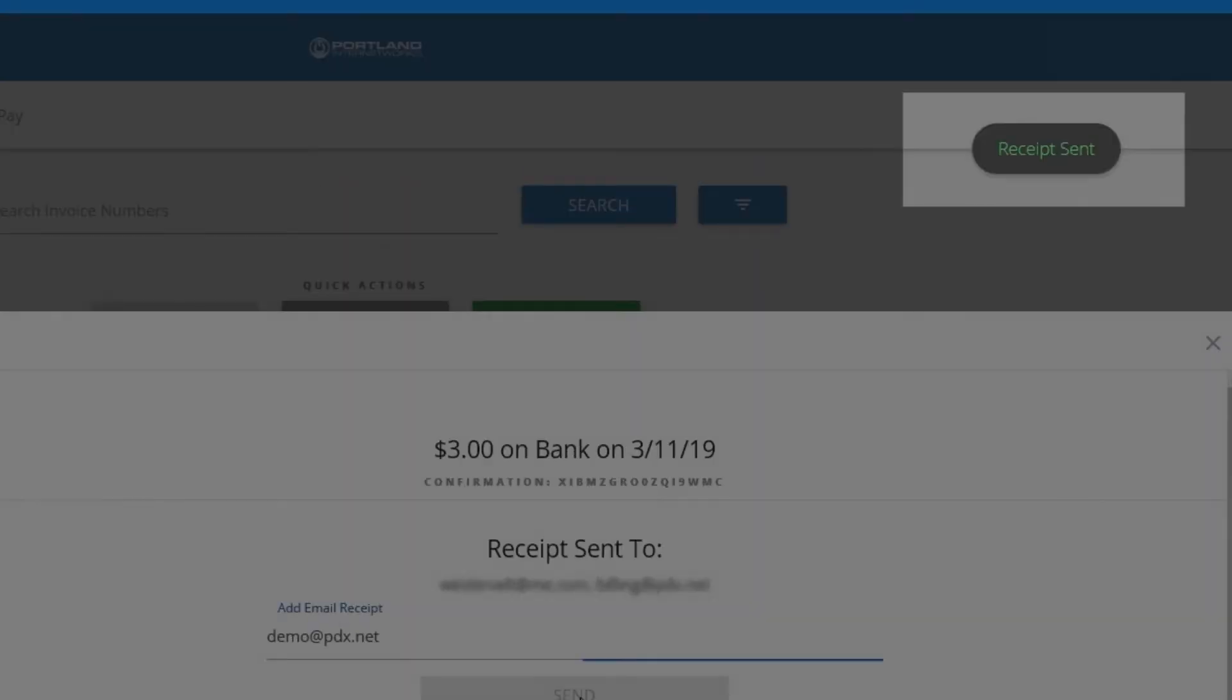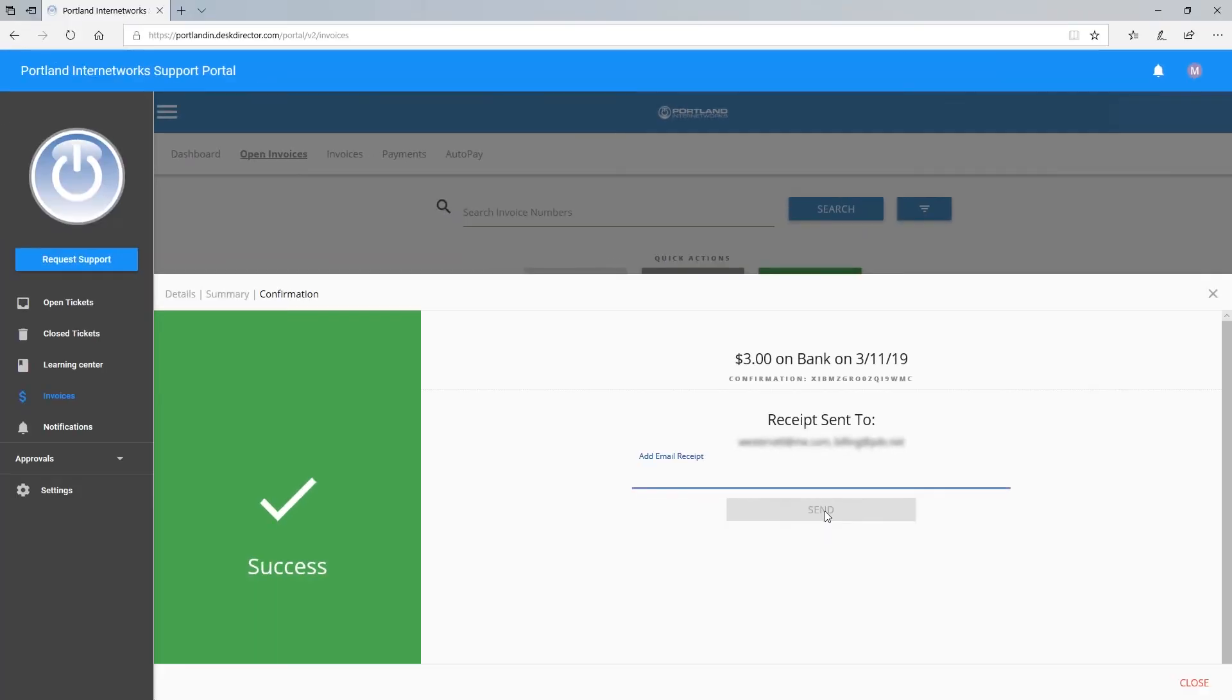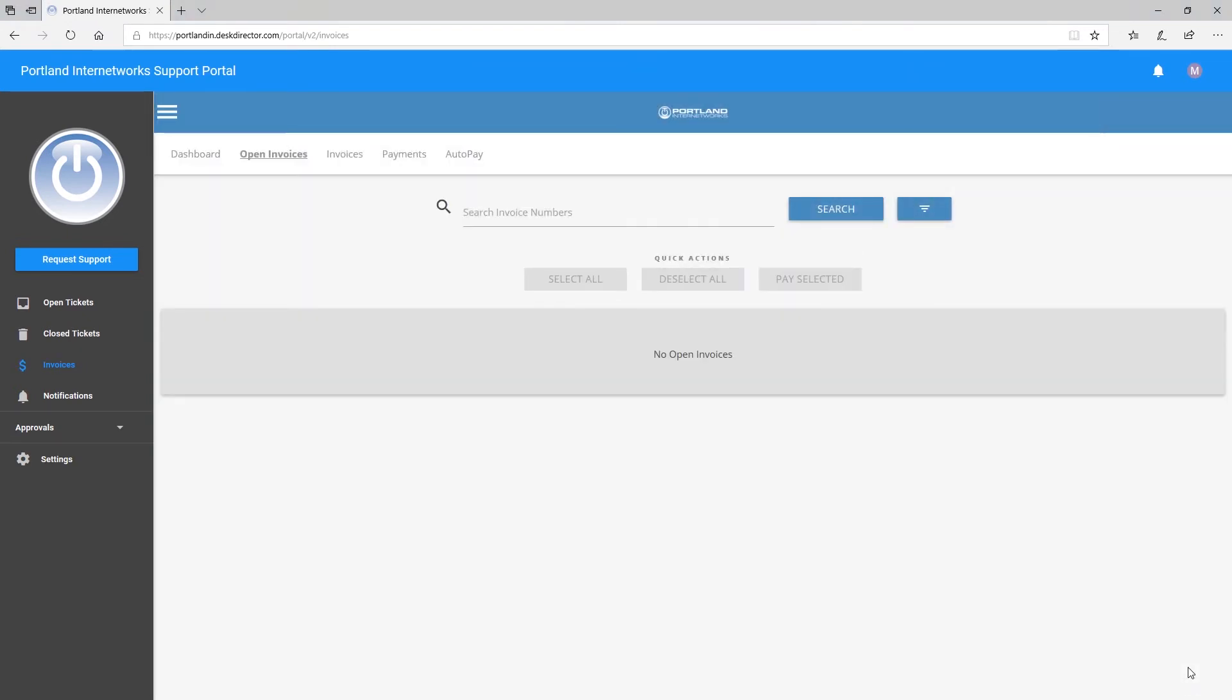From here, you can close the confirmation screen. And that is how you pay invoices using the Customer Portal.